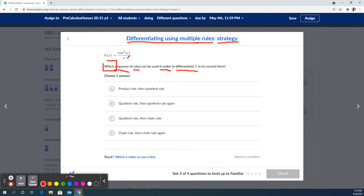In its current form, it almost jumps out to move something to the top and use the product rule, but this is an x divided by x function. So it looks like the first thing I would do would be the quotient rule. When you do the quotient rule, you have a function on top and a function on bottom.